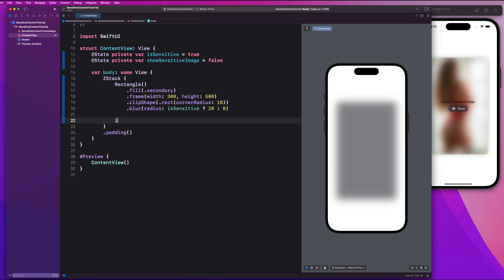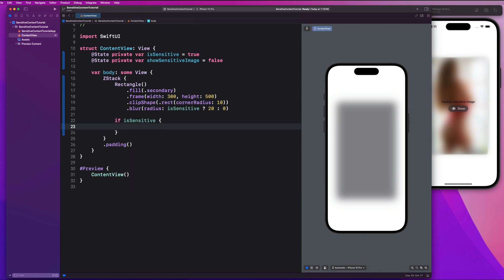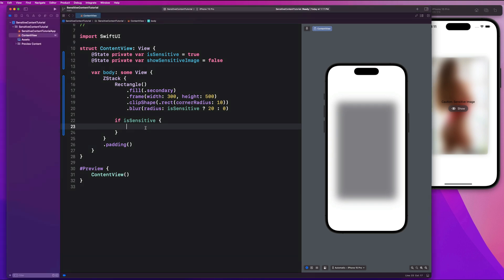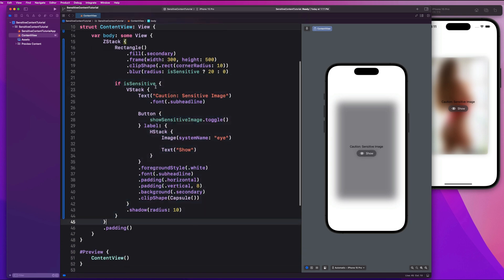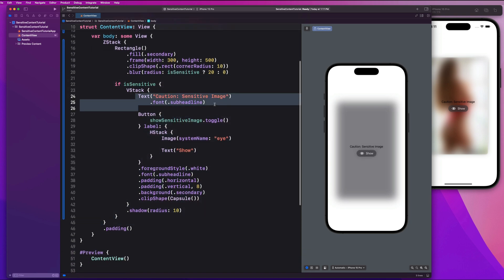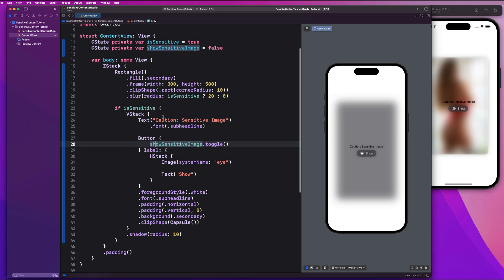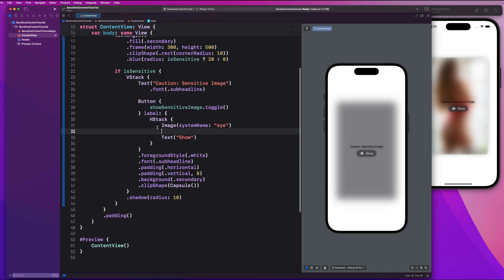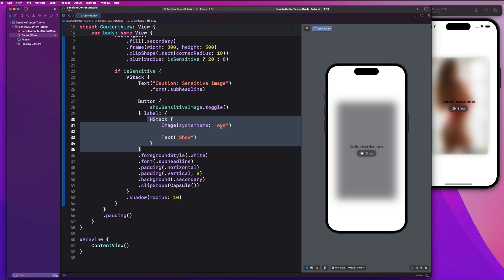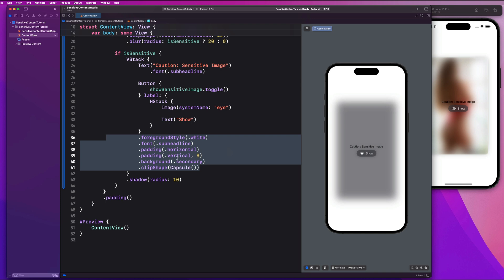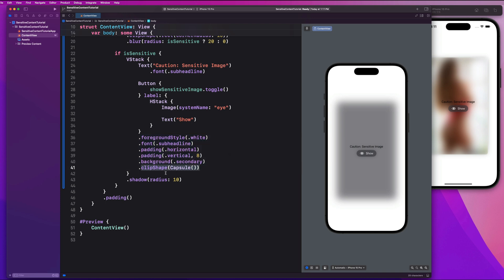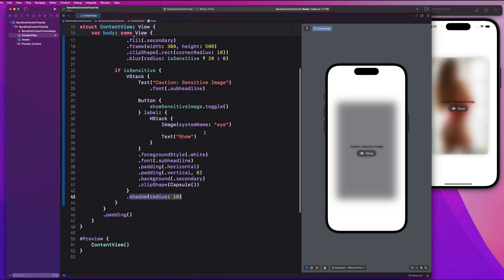I'm going to copy and paste this into the if block. It's going to have text 'Caution: Sensitive Image' with font sub-headline. The button is going to toggle the showSensitiveImage property. The label for the button is just going to be a system image with 'eye'. We give it a foreground style of white, font, padding on horizontal and vertical edges, clip shape of capsule, and a shadow. That's pretty much it for our UI.